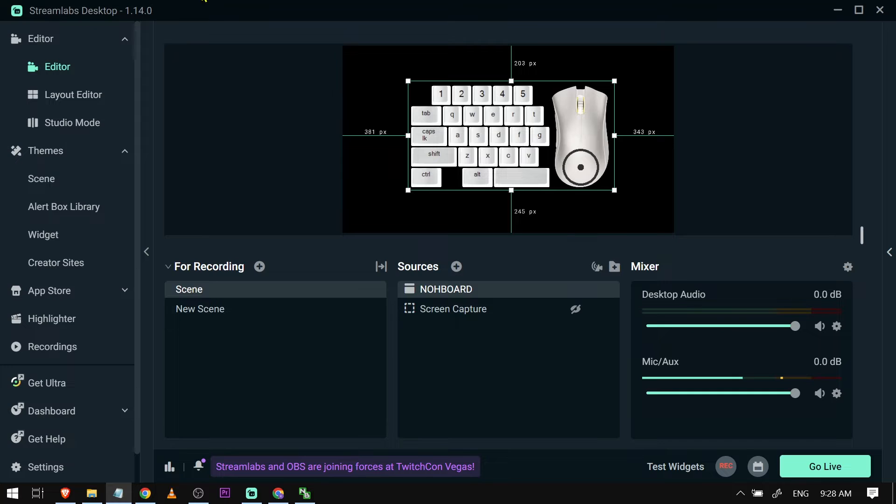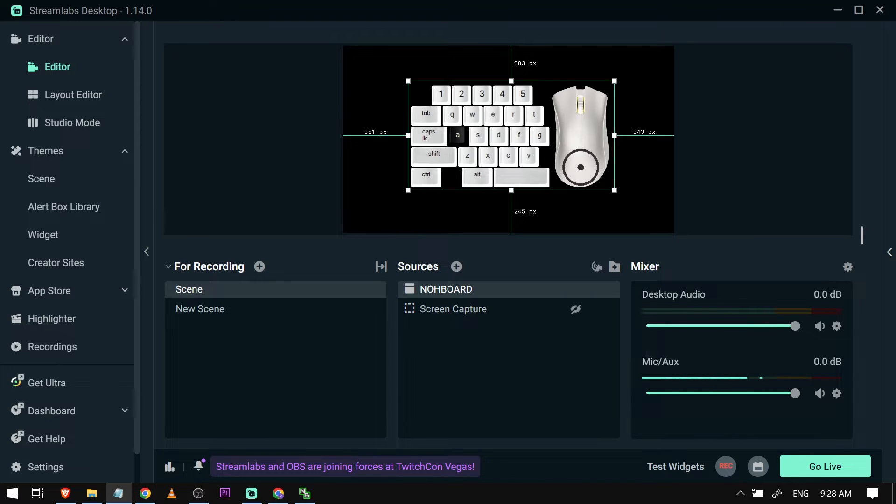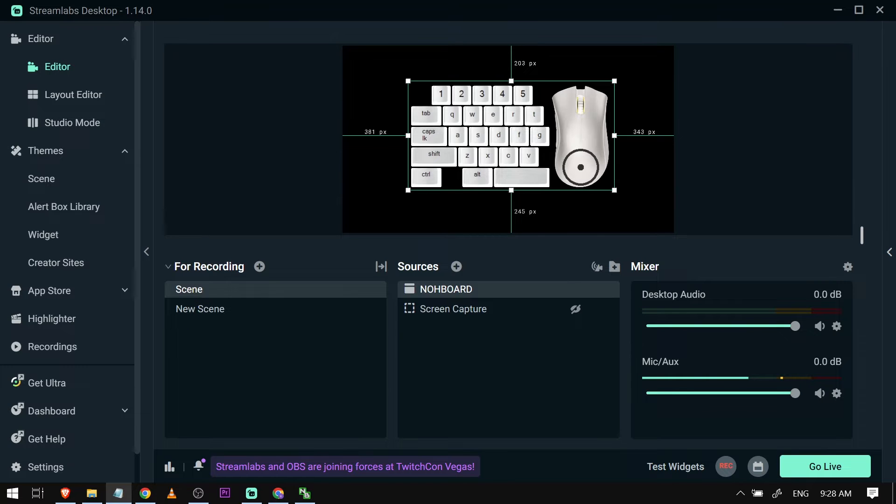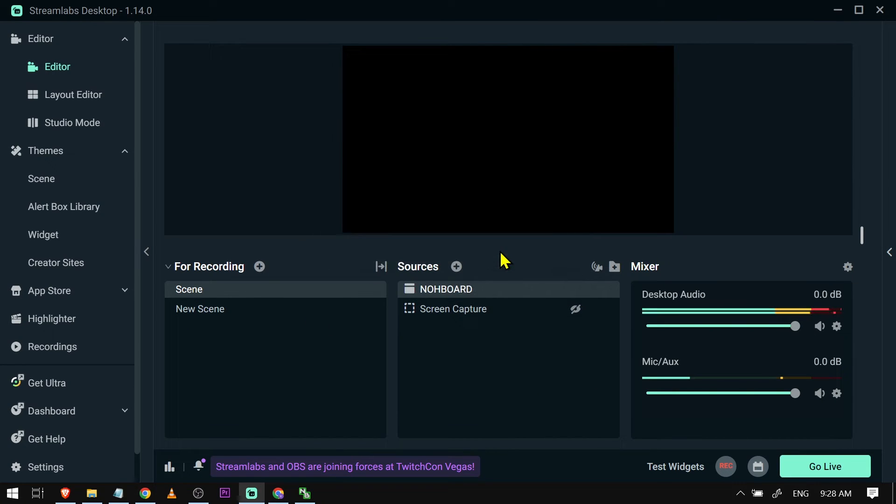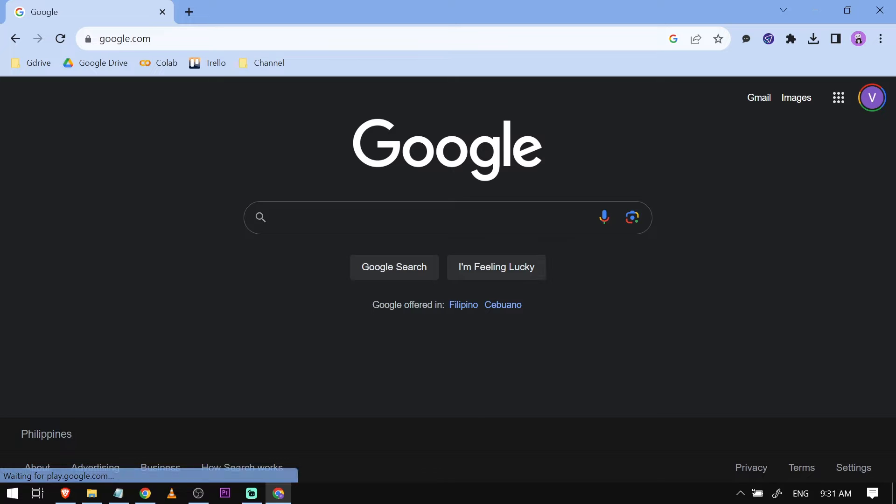I have NoBoardToStreamlabs in my Streamlabs here. As you can see, if I click, for example, the Q key, you will see it moving. If I type like this, you will also see it. I'm going to show you how to add this. First things first, I'm going to delete this and show you exactly the entire process.